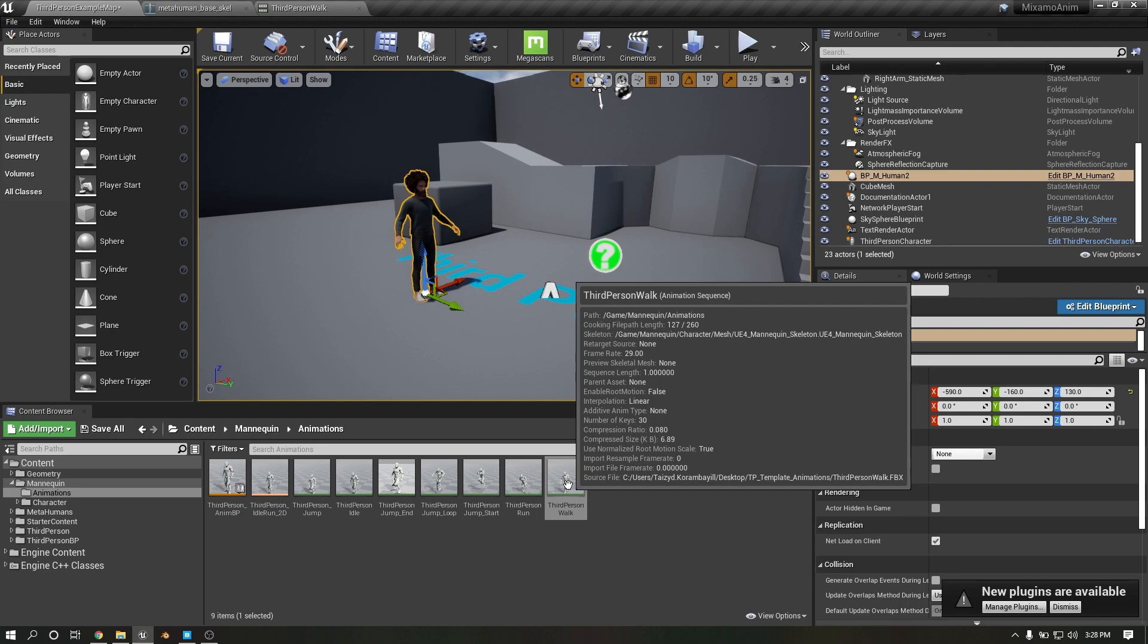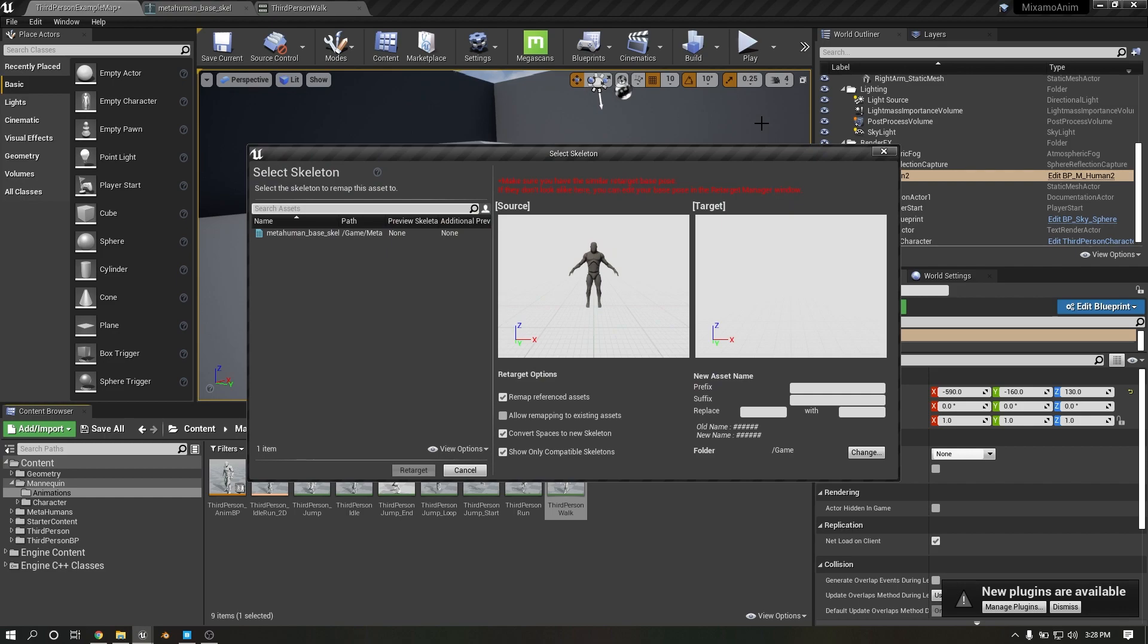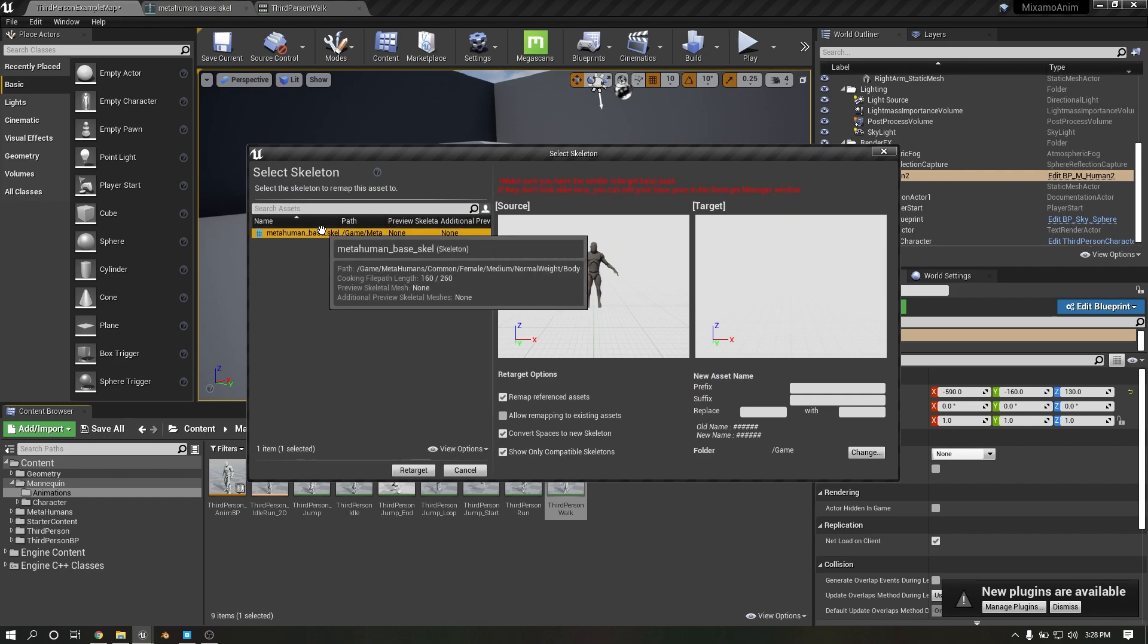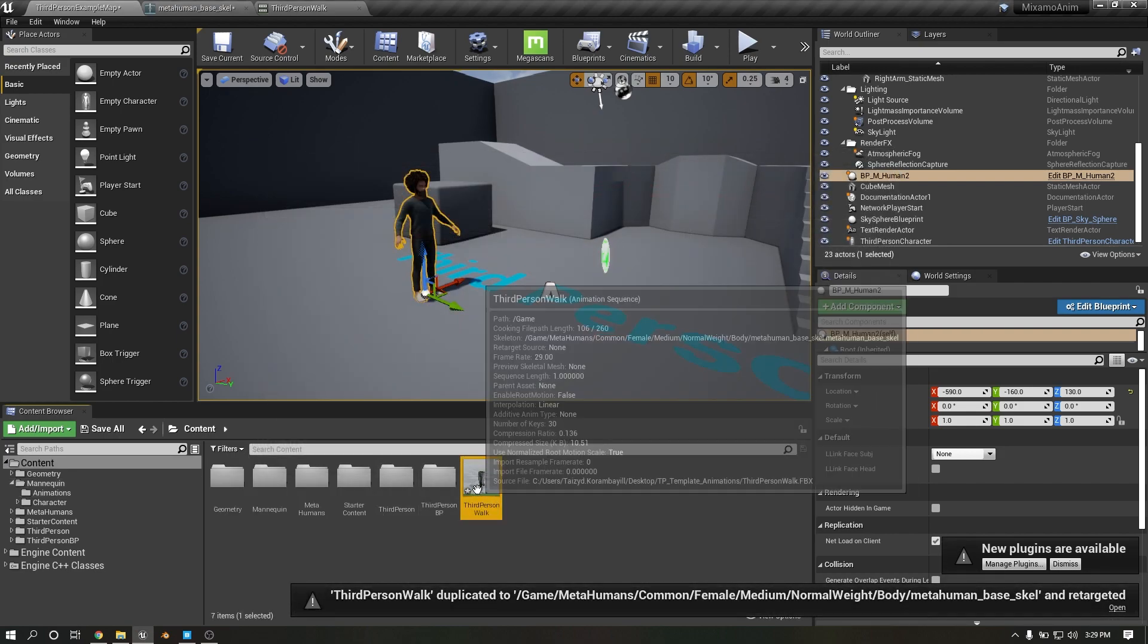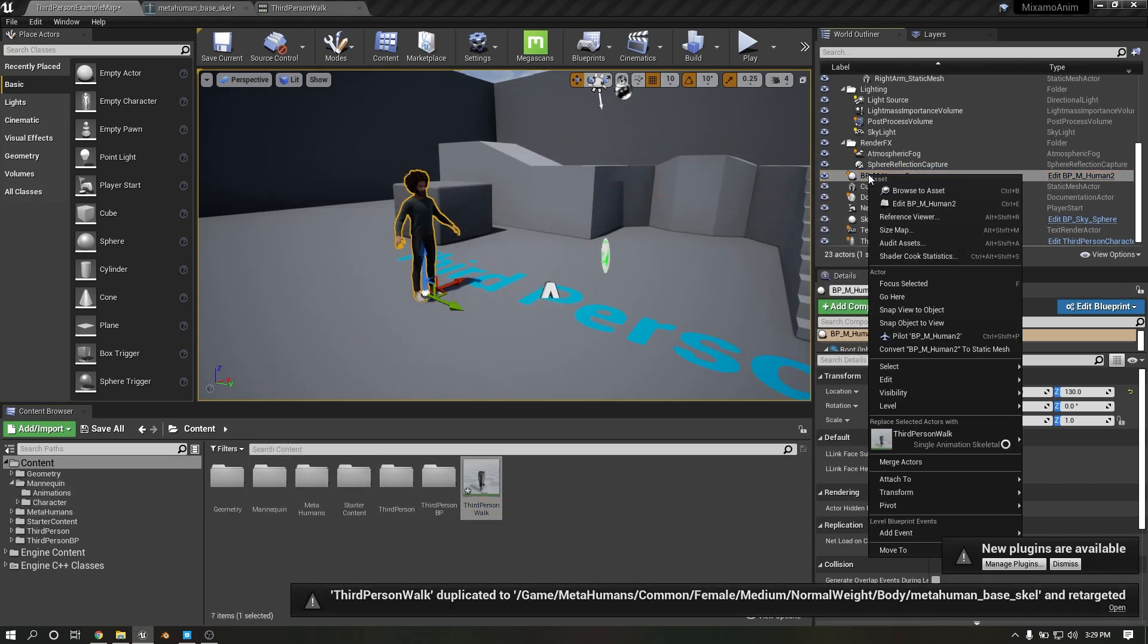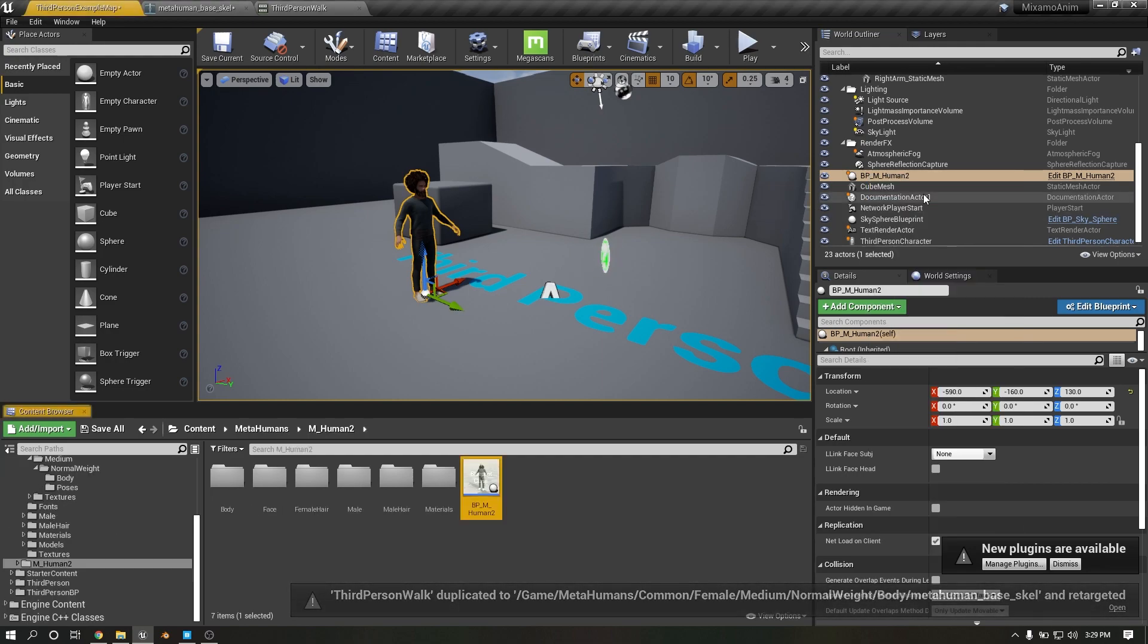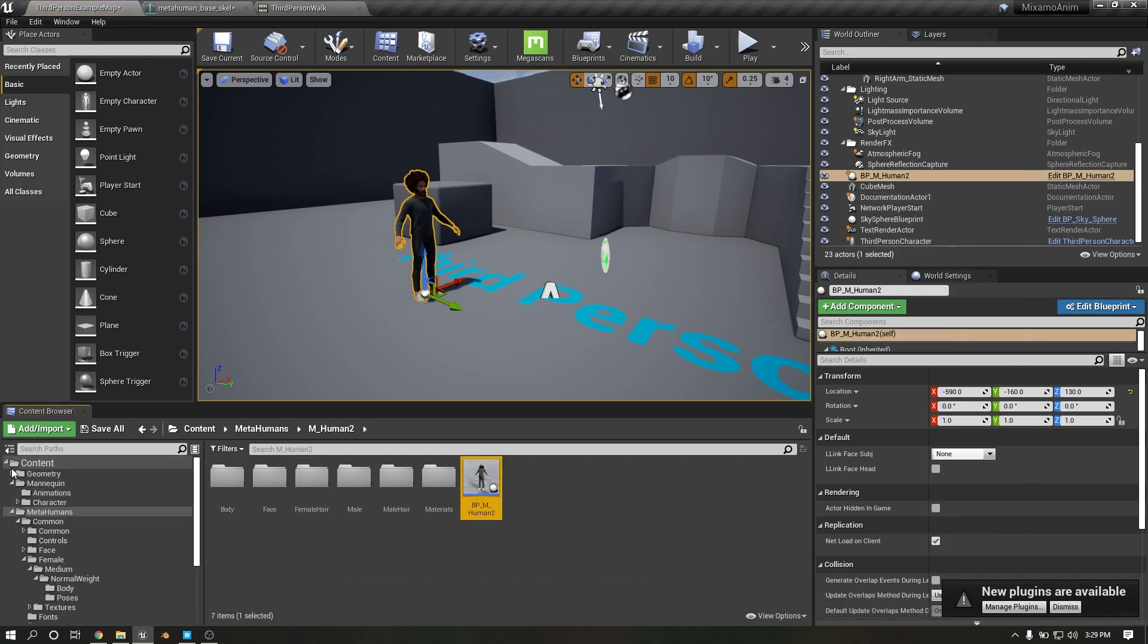Right click, we need to retarget animation asset. Select metahuman, third person. So your animation is ready.